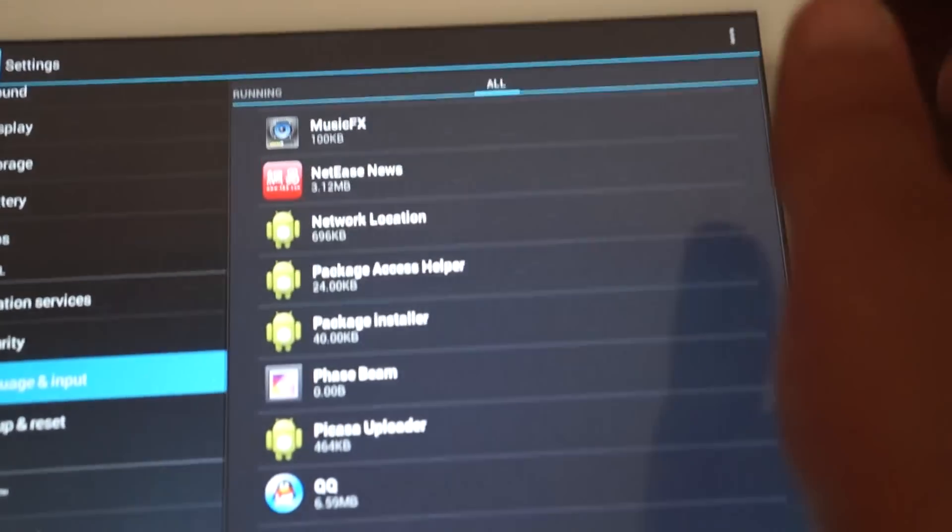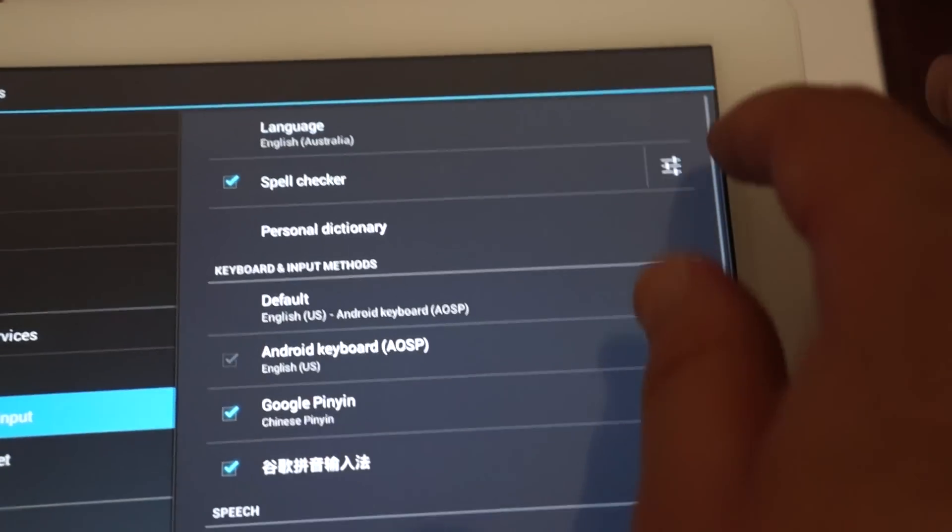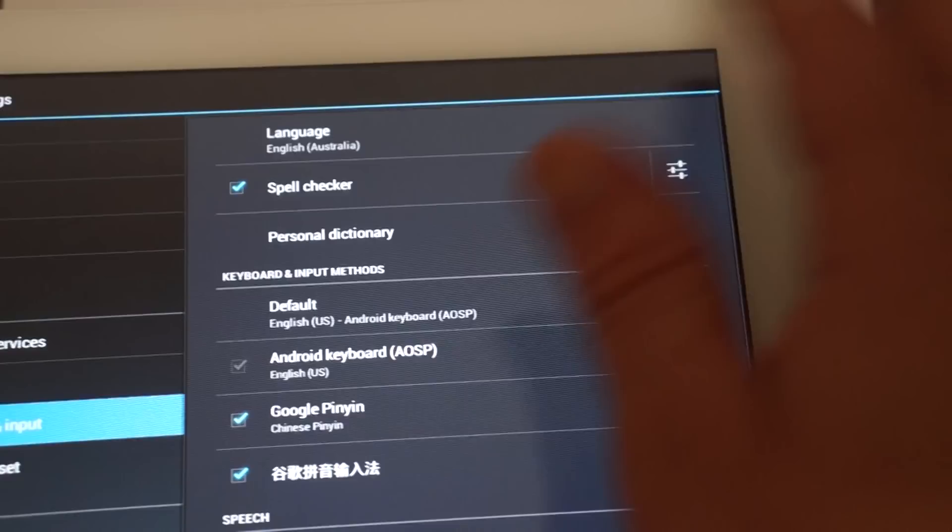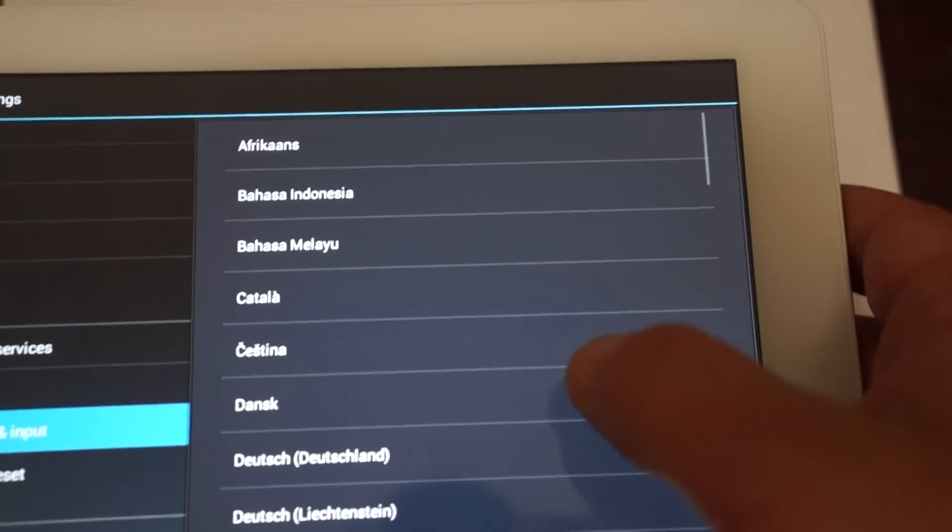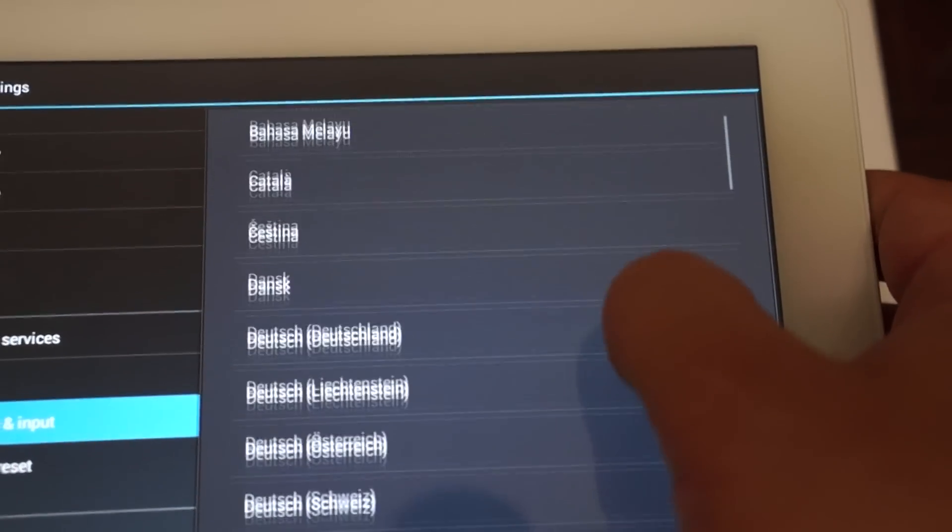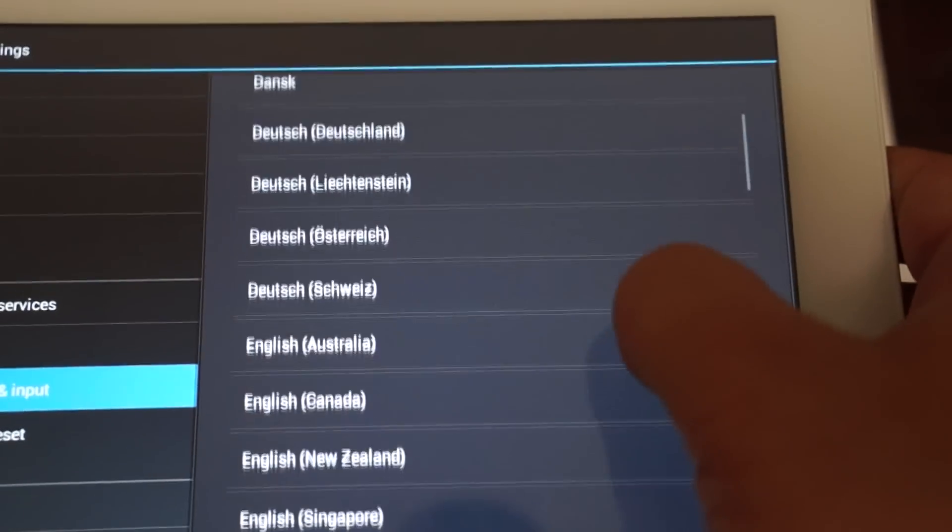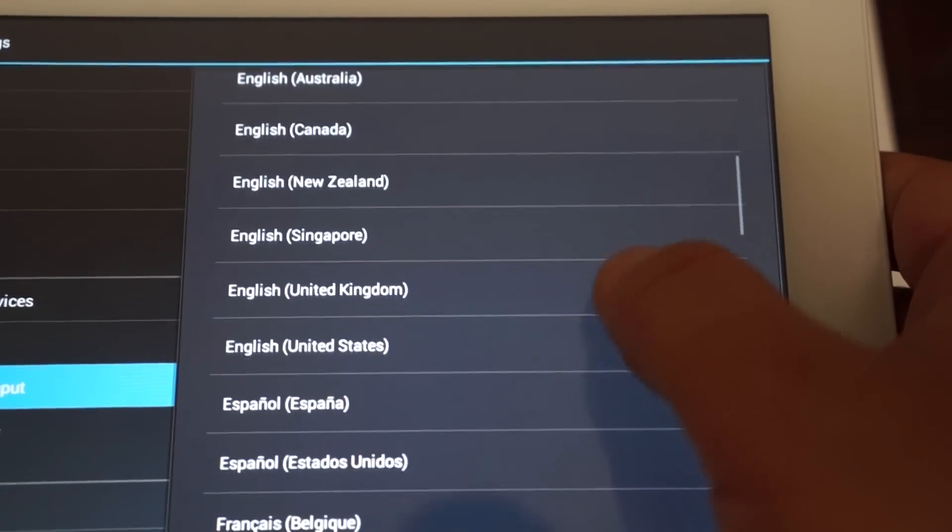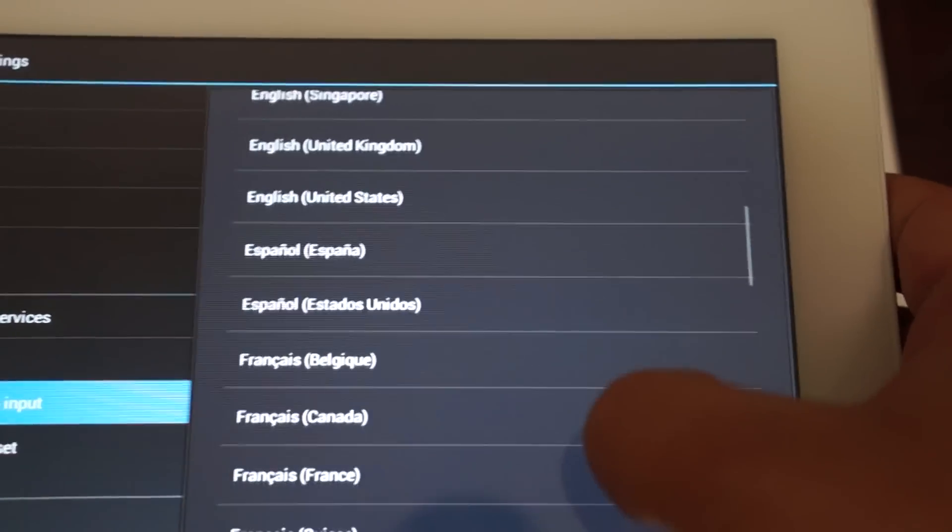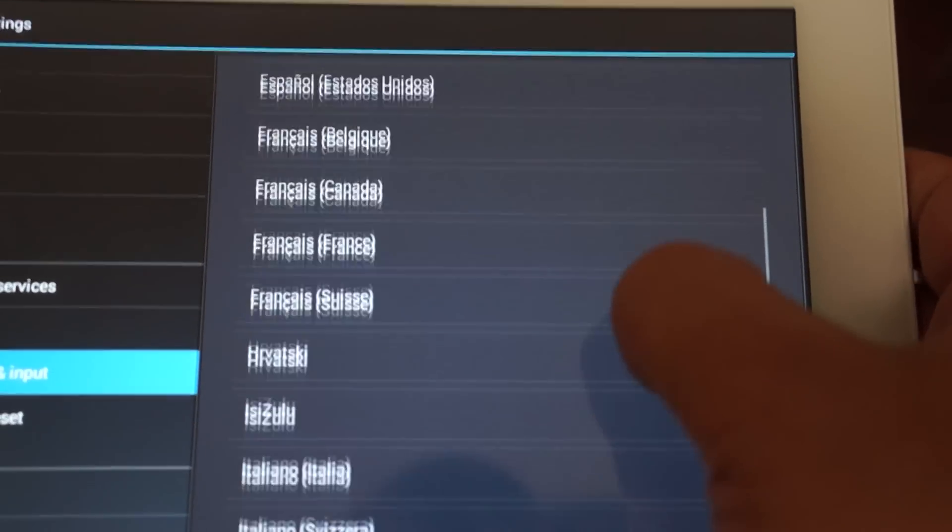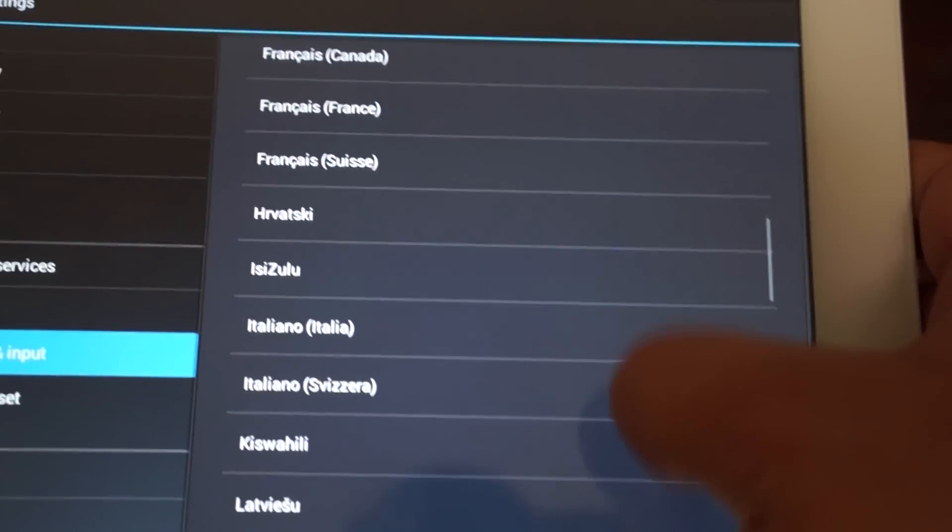Let's go to languages and input. A lot of people always ask about their languages. So again, you can subscribe.